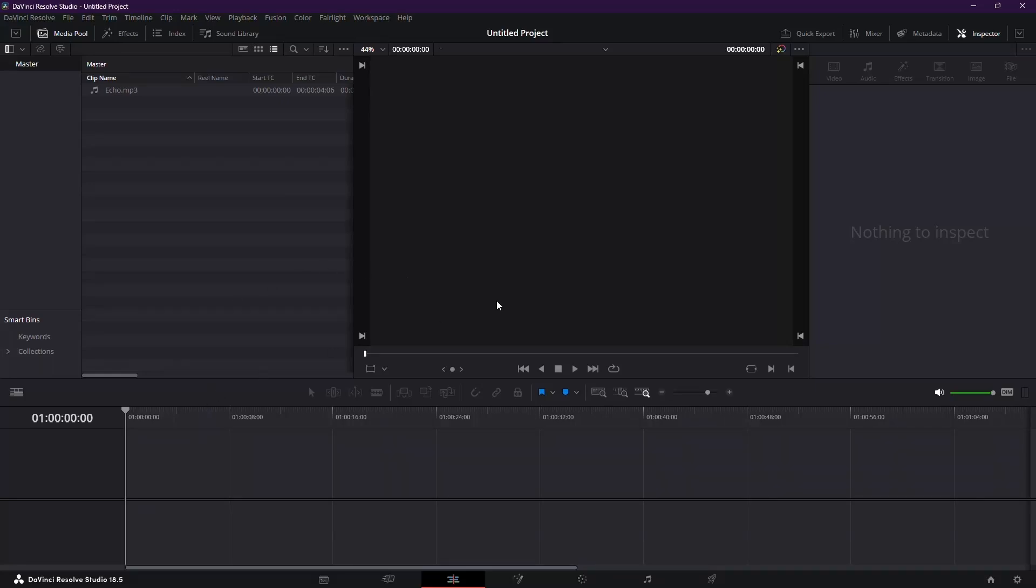In today's tutorial, we'll tackle the challenge of removing echo from your audio using DaVinci Resolve 18. Let's dive right into it.